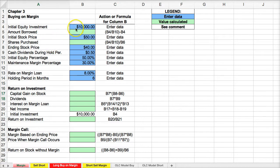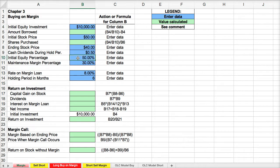If we bring equity of $10,000 into play — we want to invest $10,000 and utilize our margin account — and if the initial equity position is going to be stated at 50%, that means we could borrow 50% of the total transaction. To calculate it, we could say B4, which is the initial equity position,